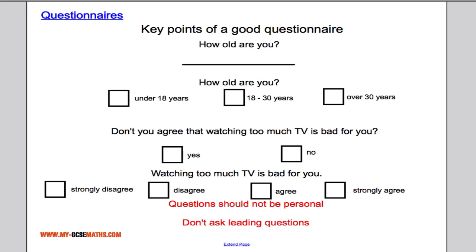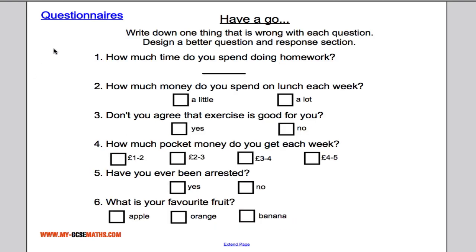That's the main content. If you've printed off the sheet, have a go at the practice questions and work out what's wrong with each one. If you have some time, it's always a good idea to design a better question and response section for each one.